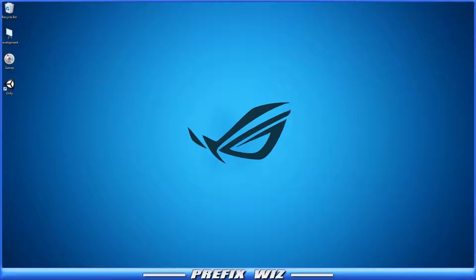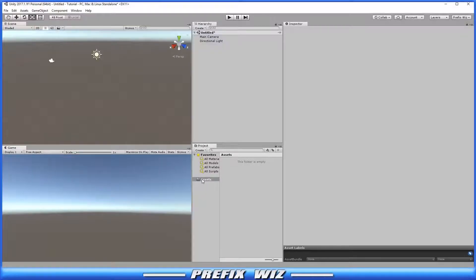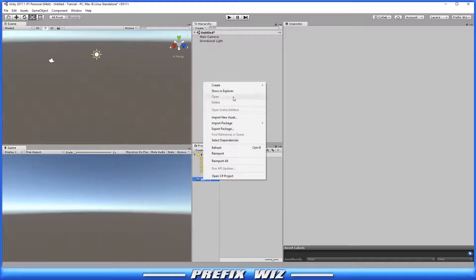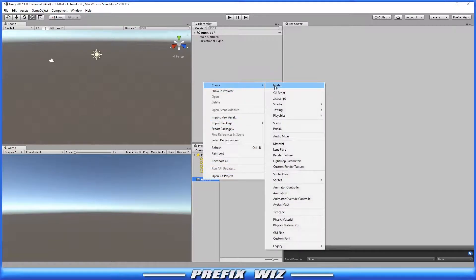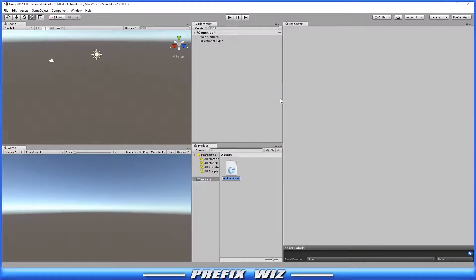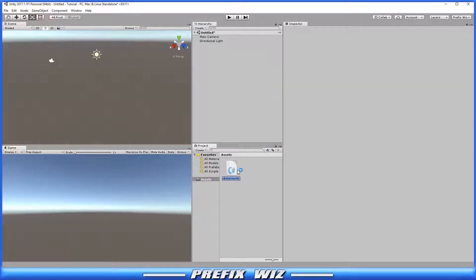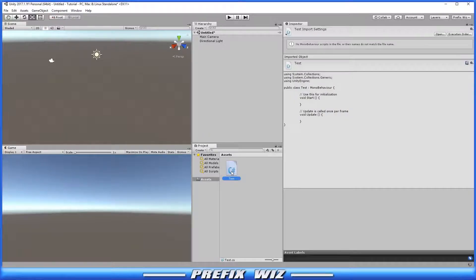Let's open Unity and in Assets, create a C# script and call it test. We'll double click on it to open MonoDevelop.